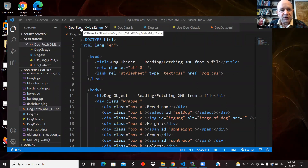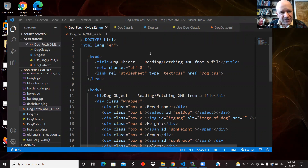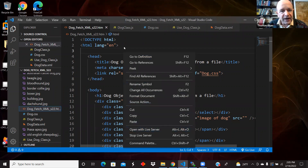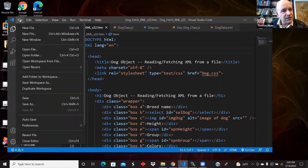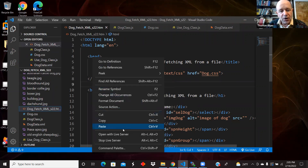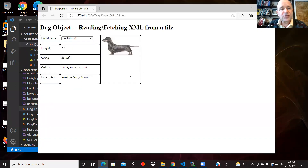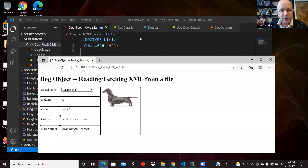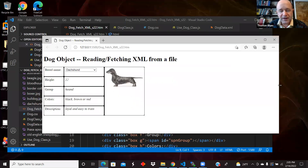I have the Live Server extension installed in Visual Studio Code. I'm going to right-click — I opened this using 'Open Folder' and directed myself to the folder, because when you use Live Server, it wants you to work with a folder, not with a file. So I'm going to open this with Live Server.